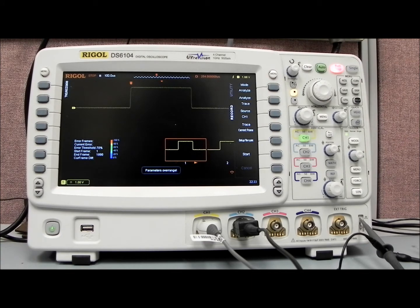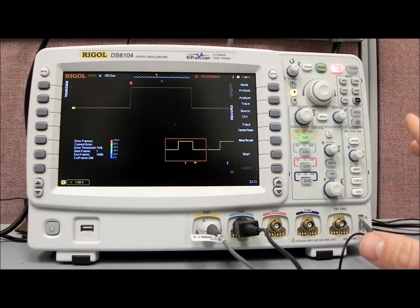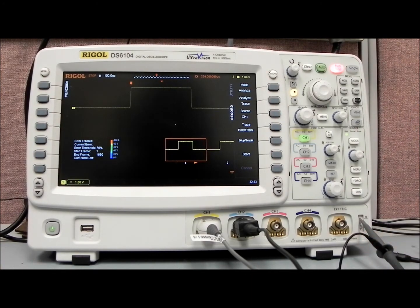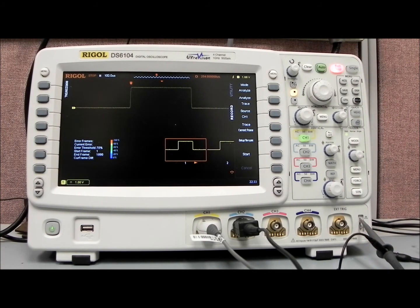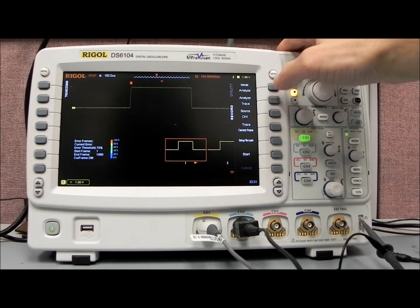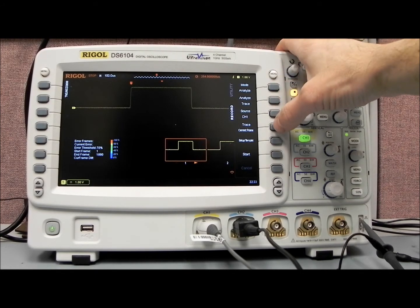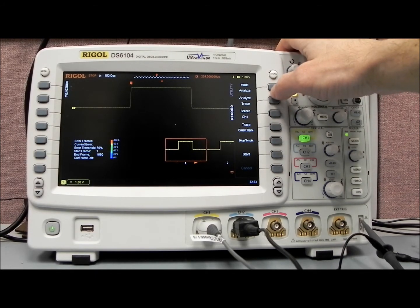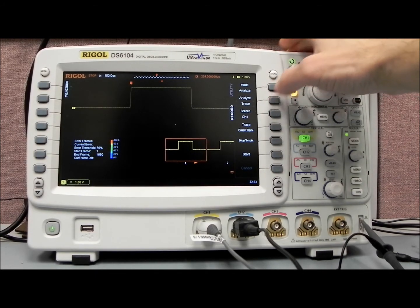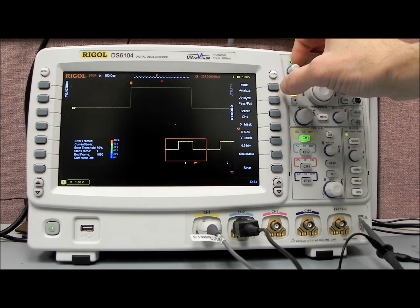So the idea is, what we can do is select a waveform that we consider an ideal waveform, or a golden waveform. And then we can actually set up, analyze, we can do a trace, or we can do pass-fail.